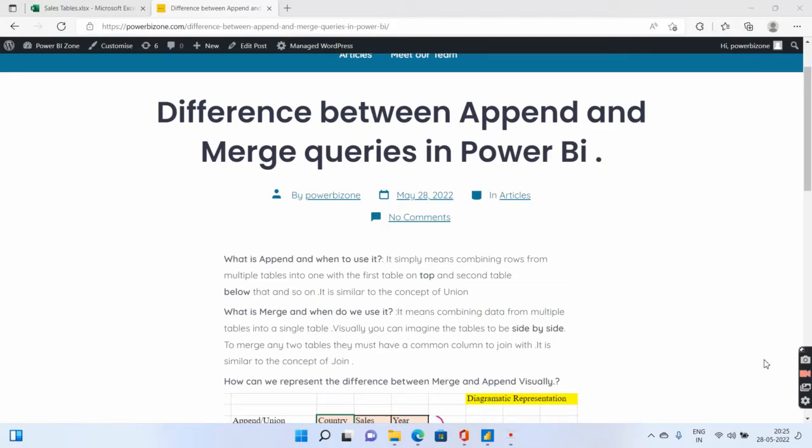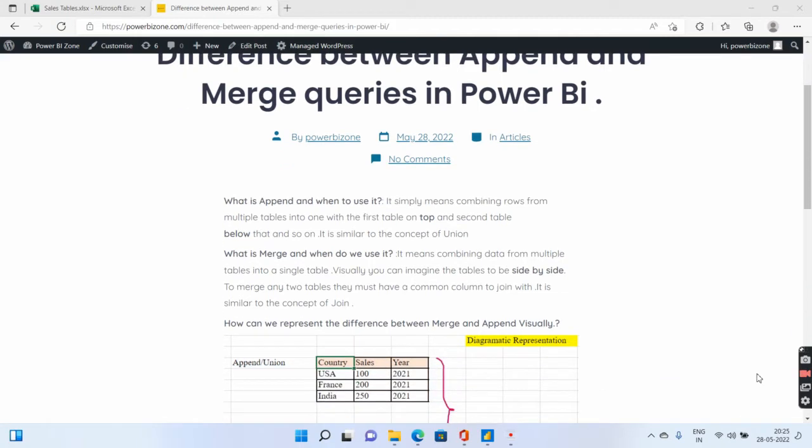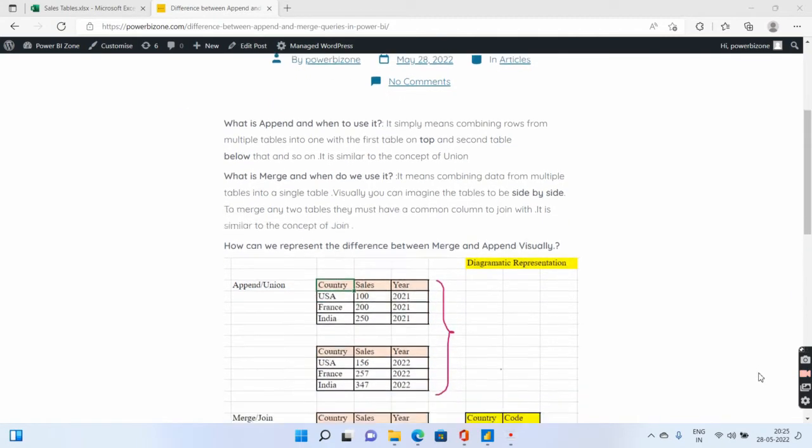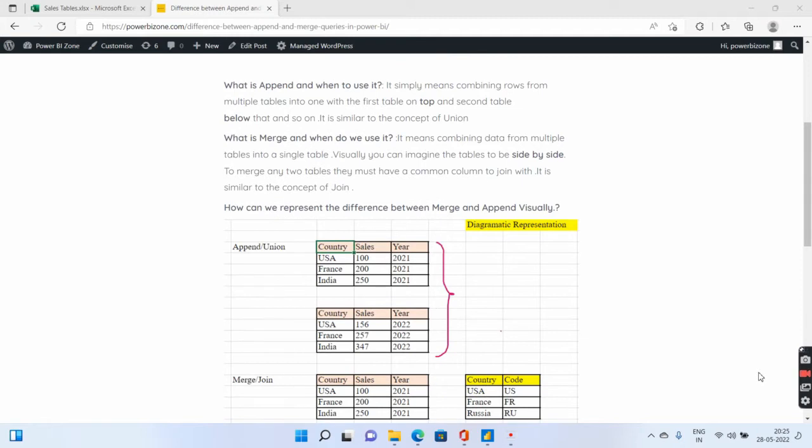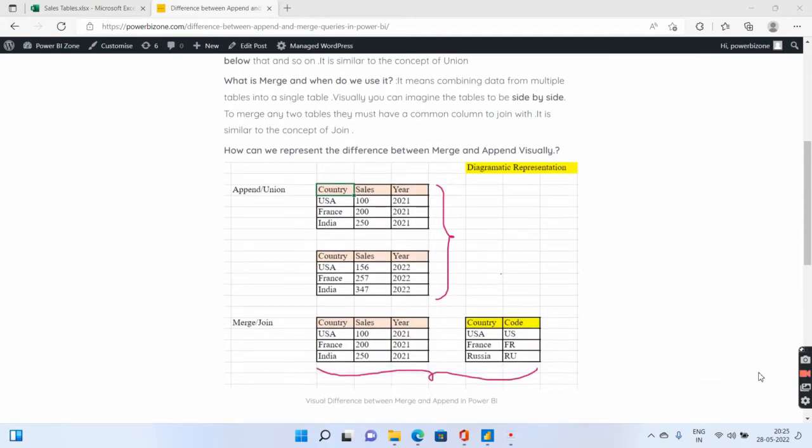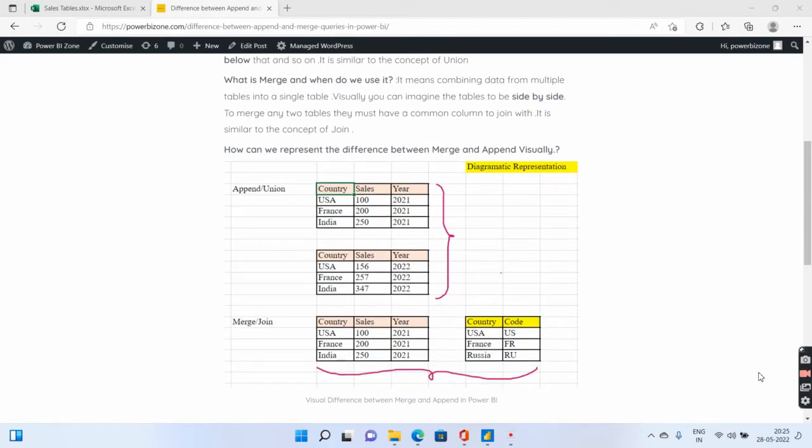Hello and welcome to Power BI Zone. Today we see the difference between append and merge queries in Power BI. Now what is the main difference between append and merge queries? I have tried to explain this diagrammatically.